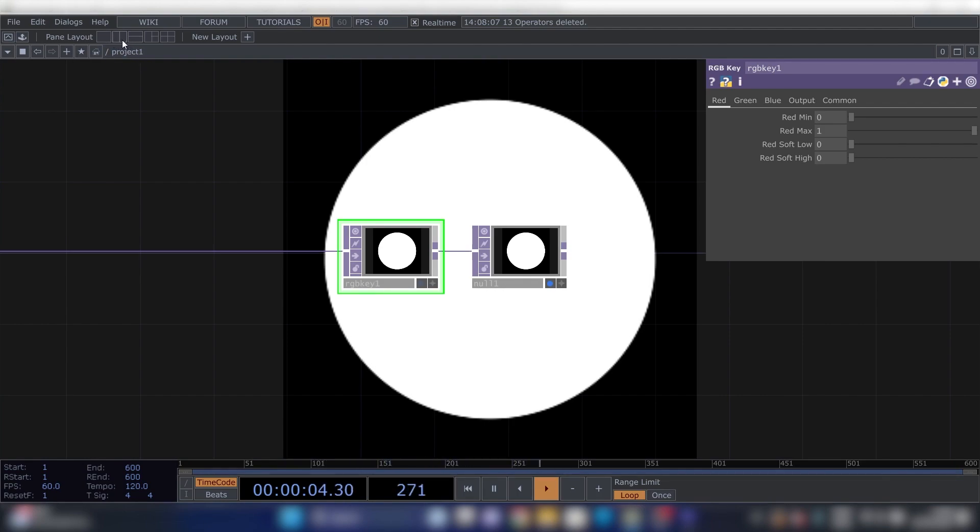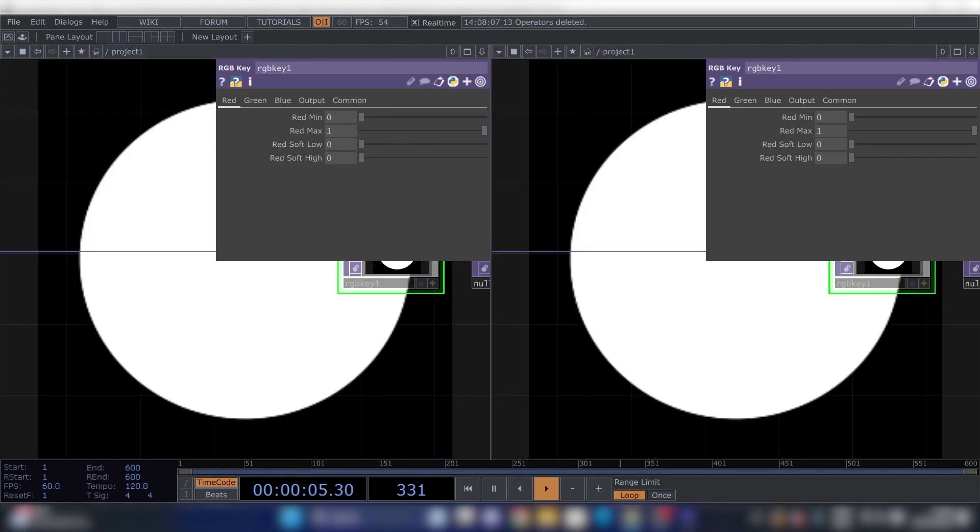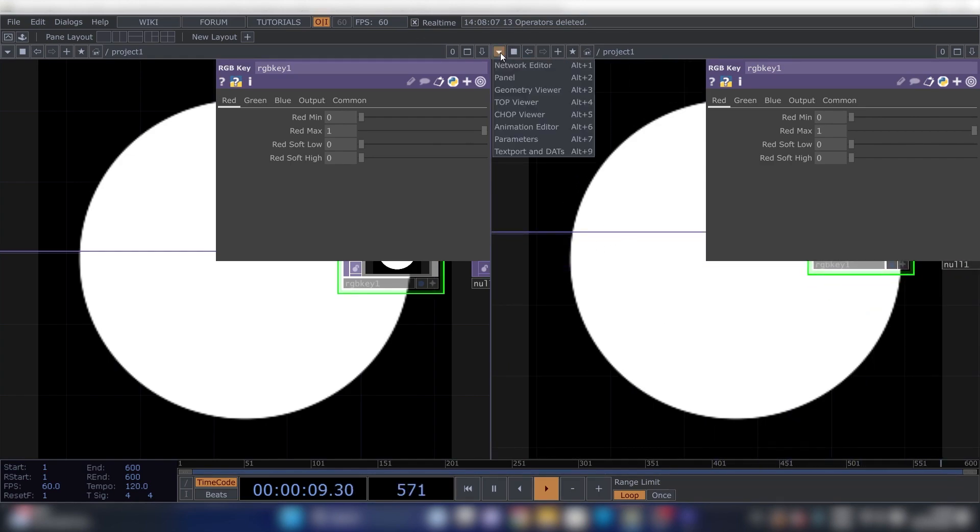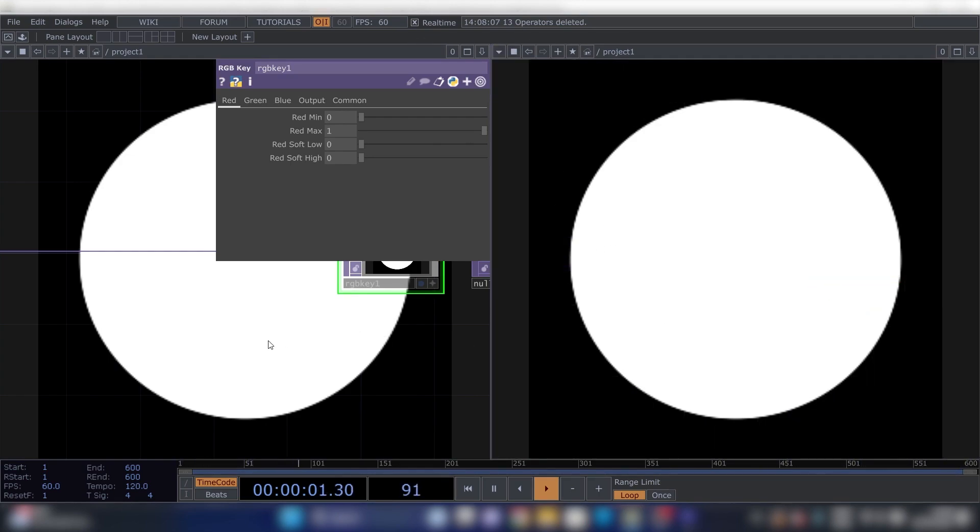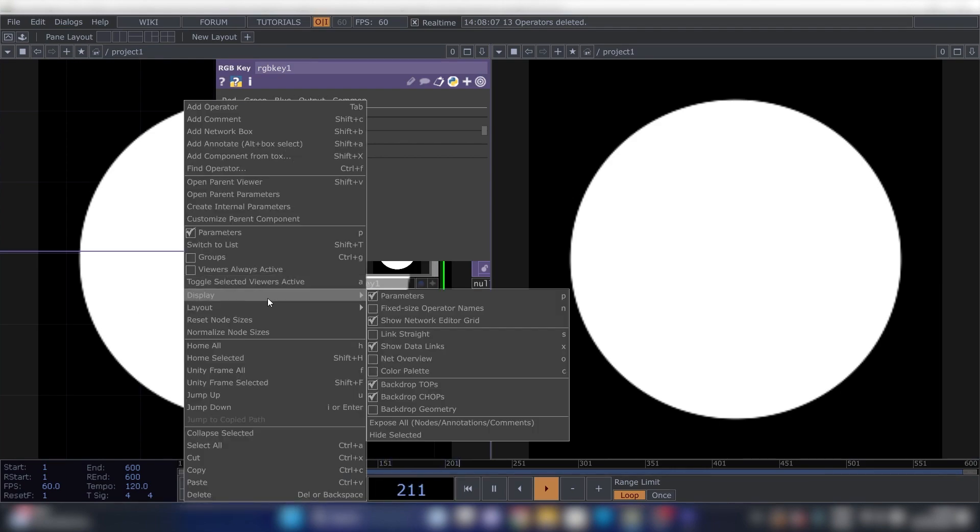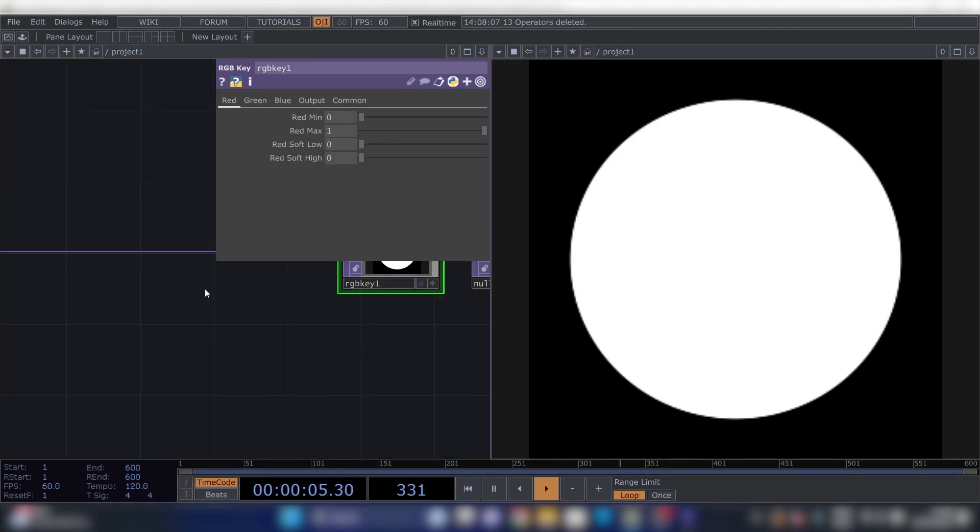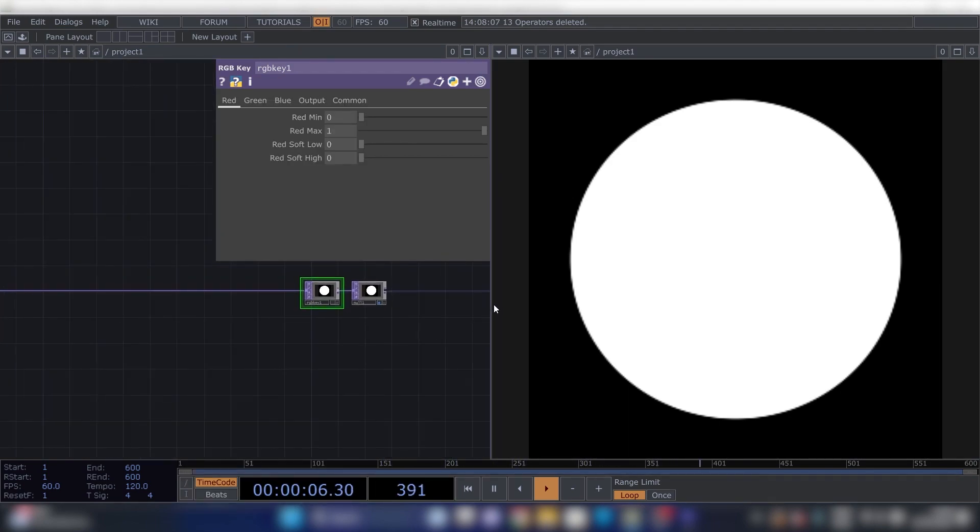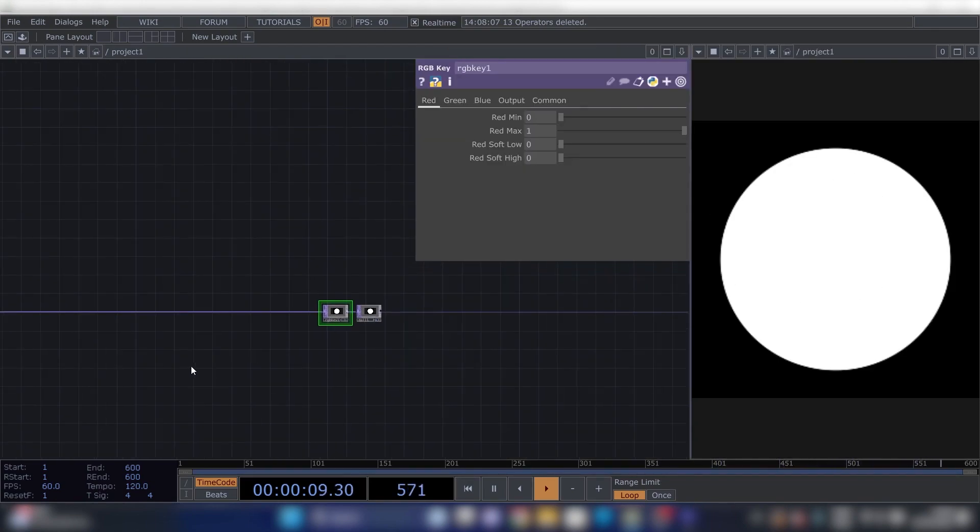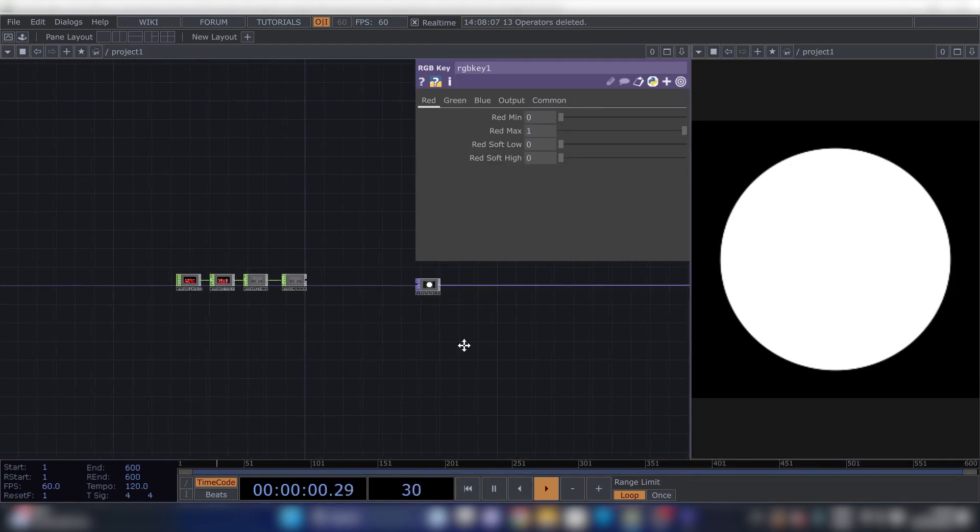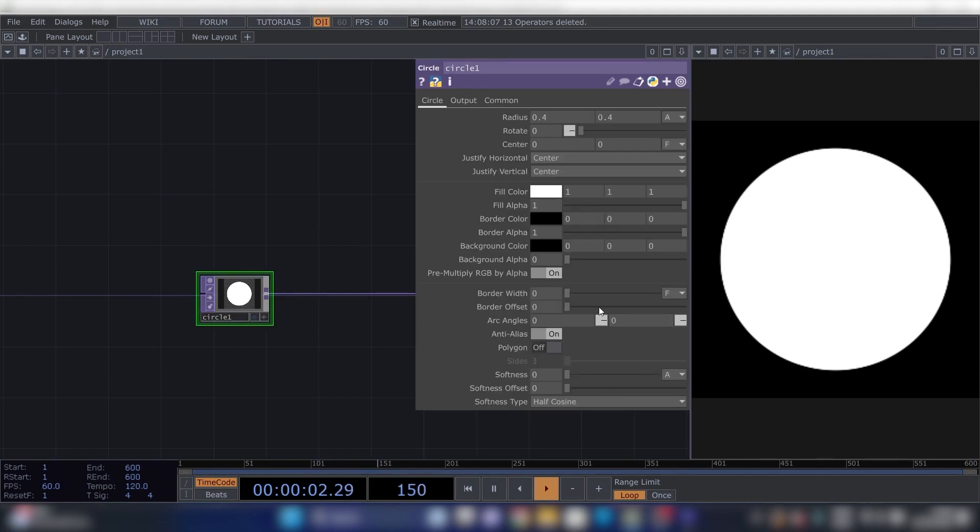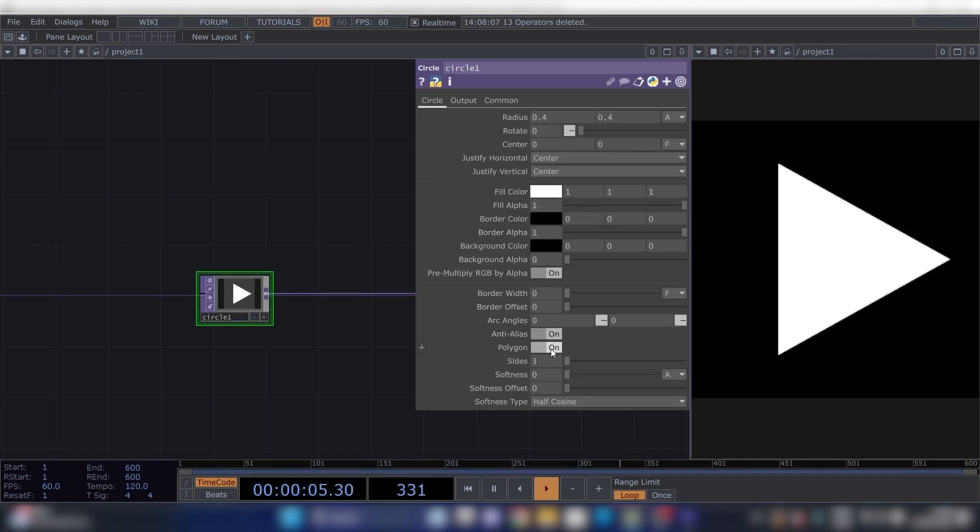We're going to drag this all the way over here and press this little Viewer button. Oh, by the way, we're adding an RGB to Key, so now it's a black background. Then we're pressing this pane layout tab, and then in the right one we're going to this arrow and do Top Viewer. And then in the left one, right-click Display, Backdrop TOPs, and now we can see our visual there.